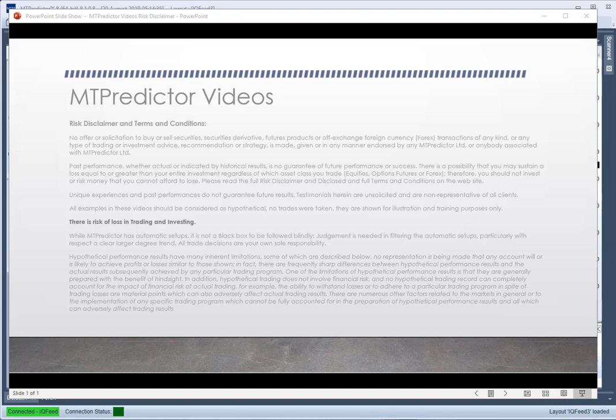Hello everybody, Steve Griffiths here, developer of the MT Predictor software program. In today's MT Predictor video, I'd like to look at our WPT or Wave Price Target module that's available in our NinjaTrader add-ons as well as our standalone version.